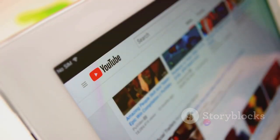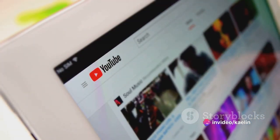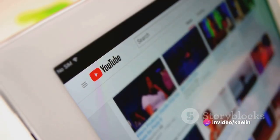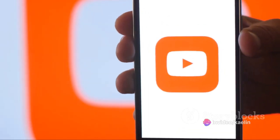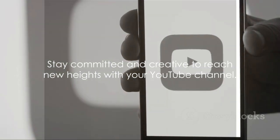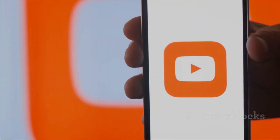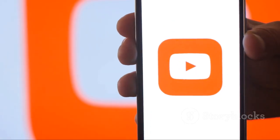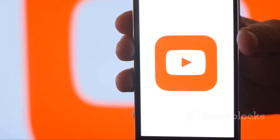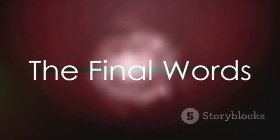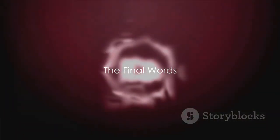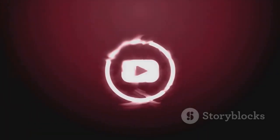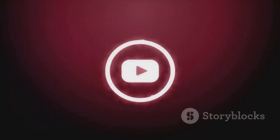By following these steps, you can not only increase your subscriber count, but also build a thriving and engaged community around your channel. Remember, success doesn't come overnight, but with commitment and creativity, your YouTube channel can reach heights you've only dreamed of. So, go ahead, set the stage, be the star of your own show, and watch as your subscriber count soars. Here's to your YouTube success.